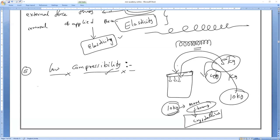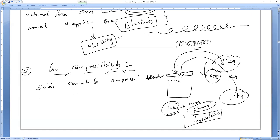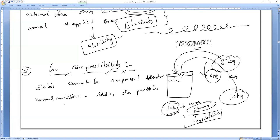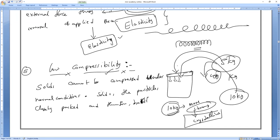Write it: Solids cannot be compressed under normal conditions, because the particles are very closely packed and they hardly have less spaces.